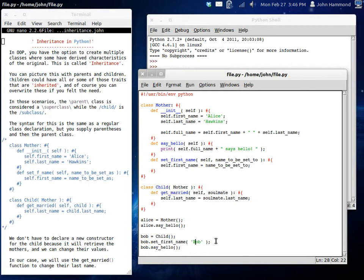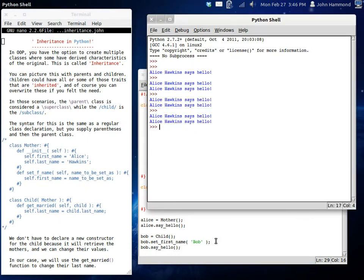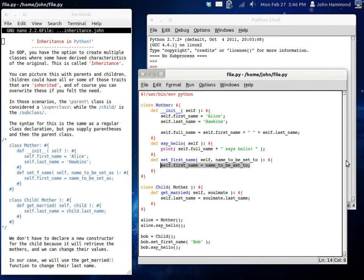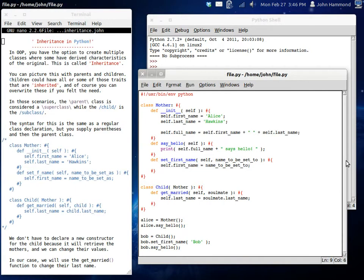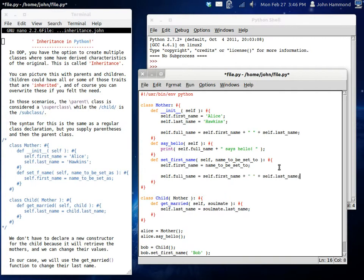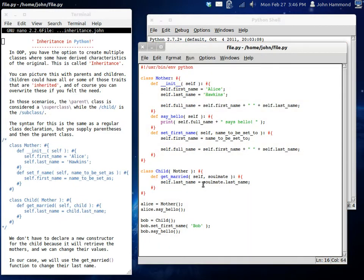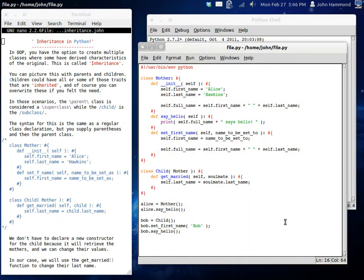Is that working for us? Oh, I see, I see. Because we aren't changing the full name inside set first name. This is a good example. This is something that we should be considering. Because we're using that full name in the say hello function. We have to be able to differentiate between the full name and the first name. So when we change that first name, we're also going to want to change the full name along with it. Let's make this a little bit bigger here so you guys can see what we're doing. And let's run the program again. Alice Hawkins says hello. And then Bob Hawkins, her son in this scenario, says hello.